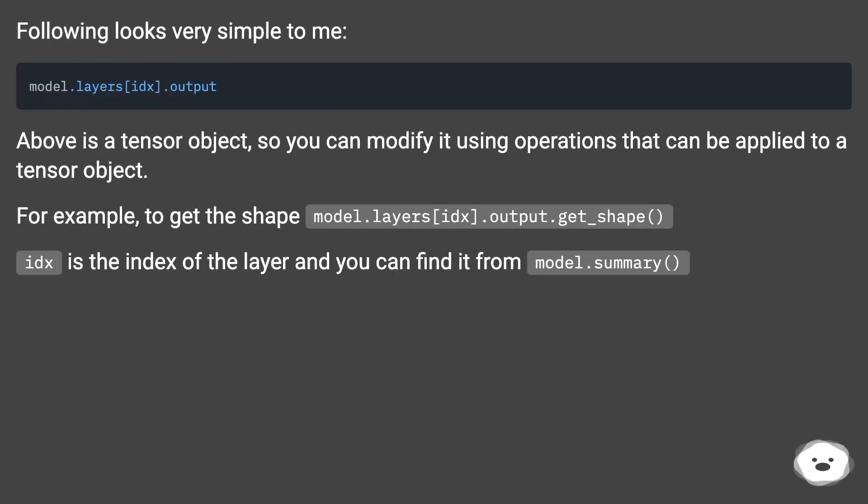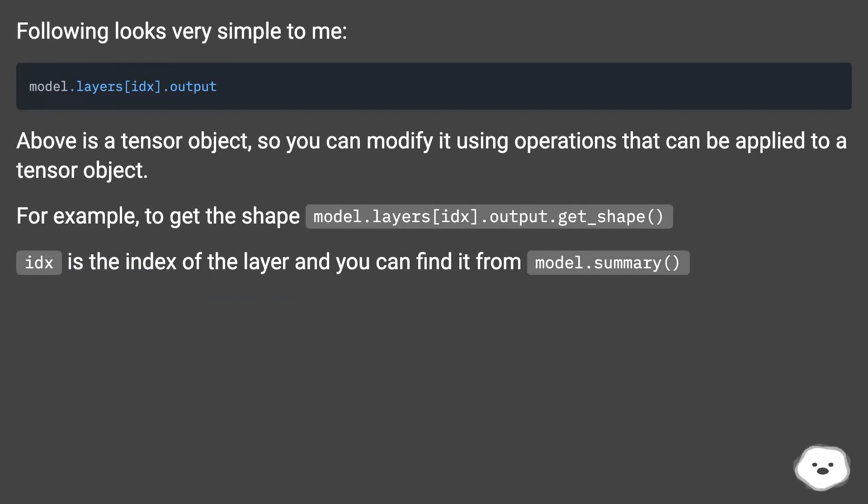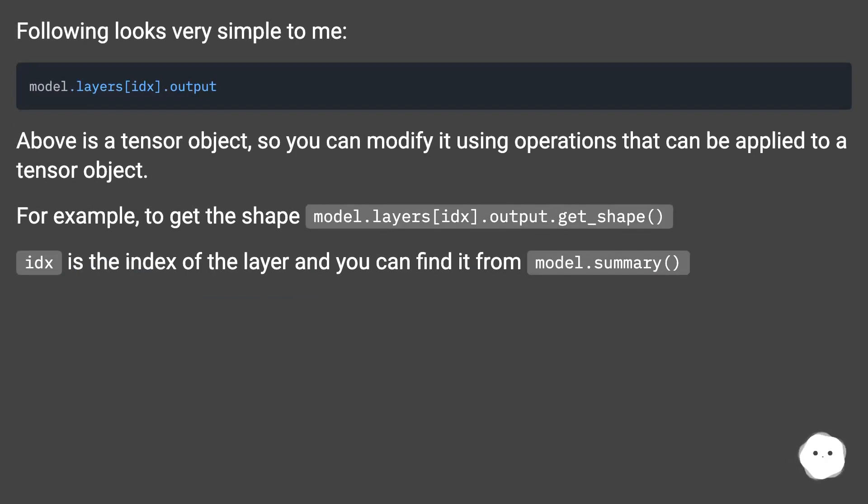The following looks very simple to me. Above is a tensor object, so you can modify it using operations that can be applied to a tensor object. For example, to get the shape: model.layers[id].output.get_shape. ID is the index of the layer and you can find it from model.summary.